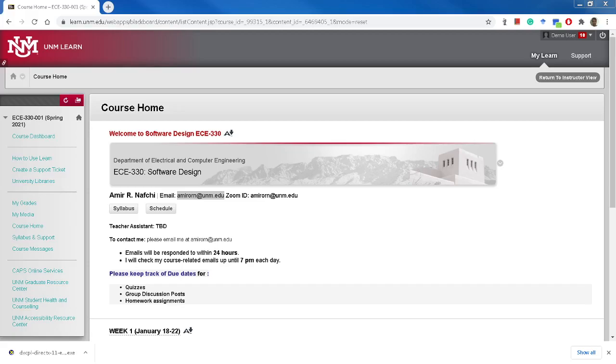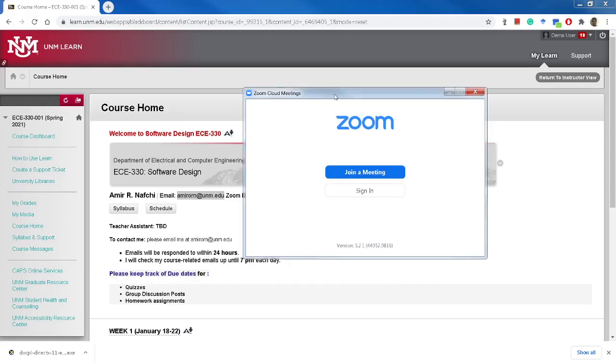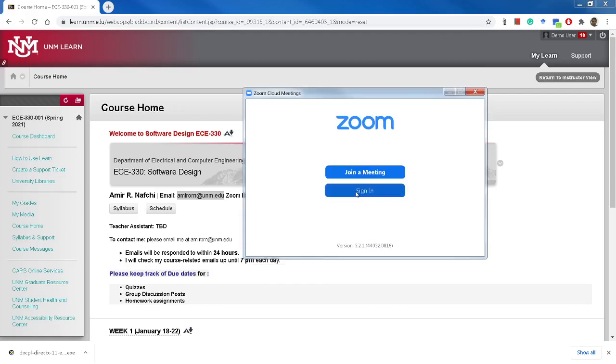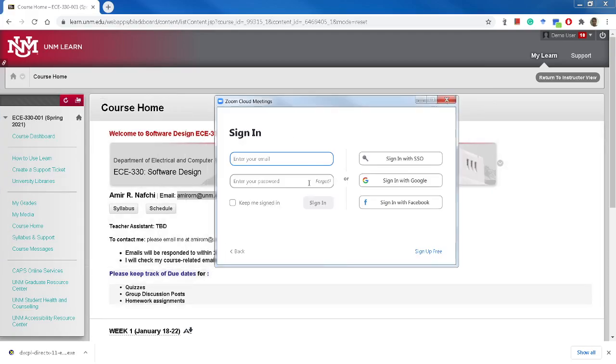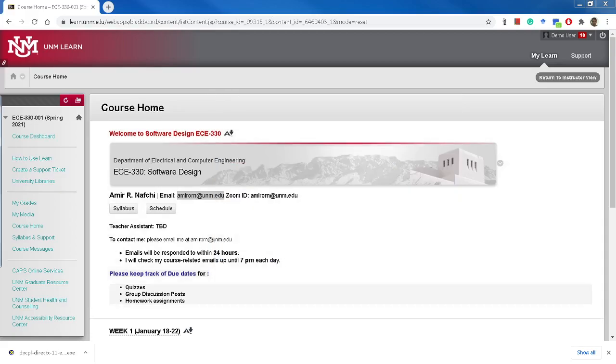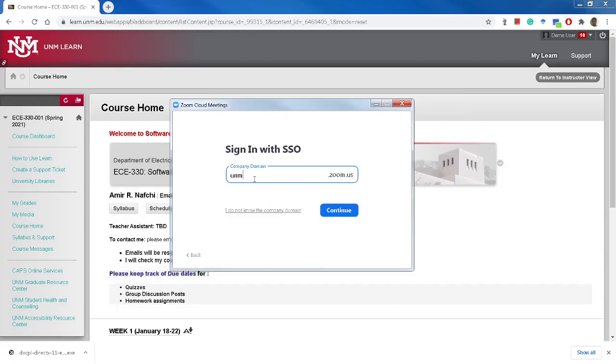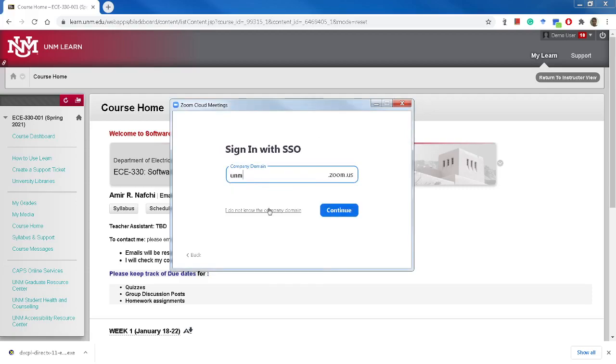If you log into Zoom using UNM SSO, I will show you what I'm talking about. Let me open my Zoom software. So this is Zoom. You click on sign in.